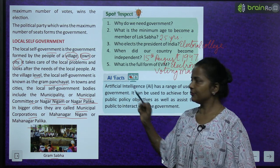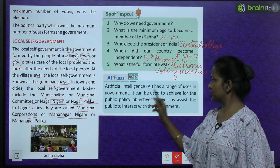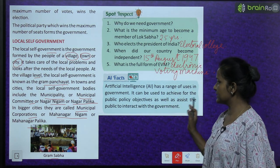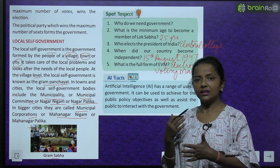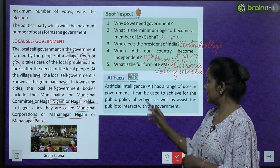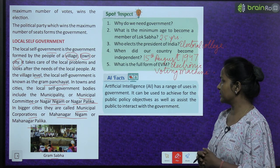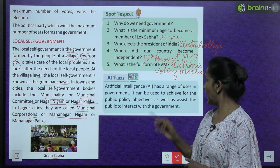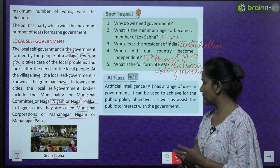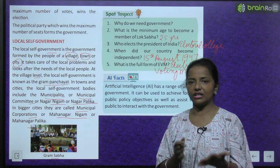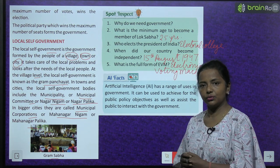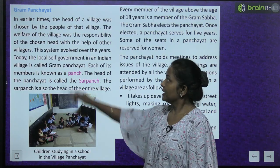AI facts: Artificial intelligence has a range of uses in government. AI ka government mein bahut zyada use hai. It can be used to achieve public policy objectives as well as assist the public to interact with the government.